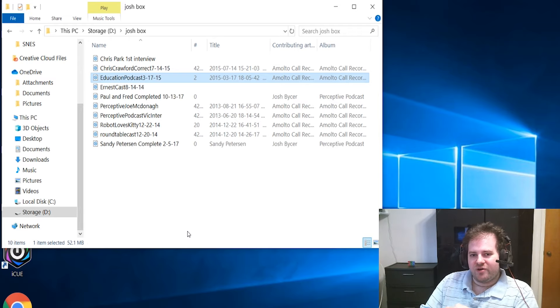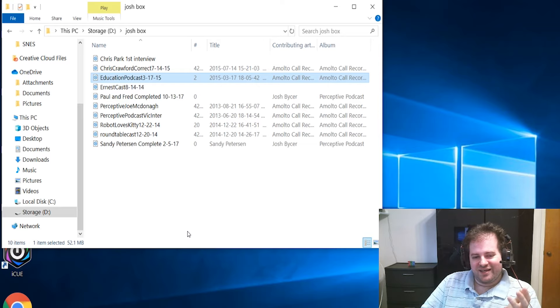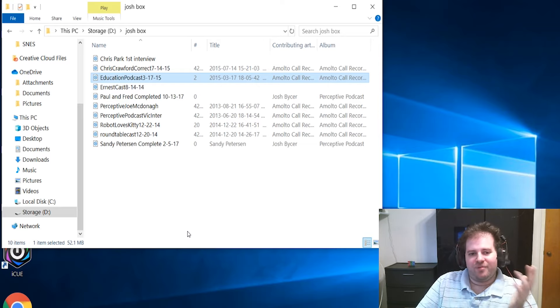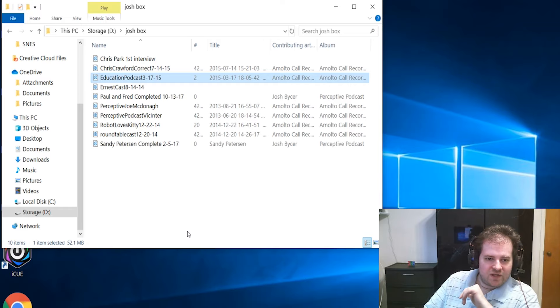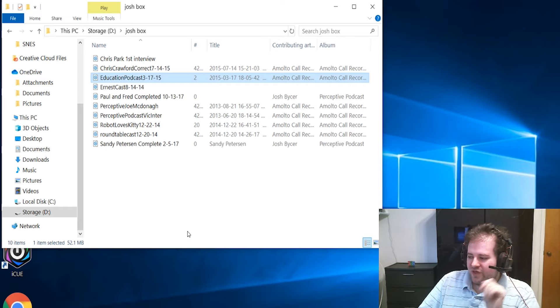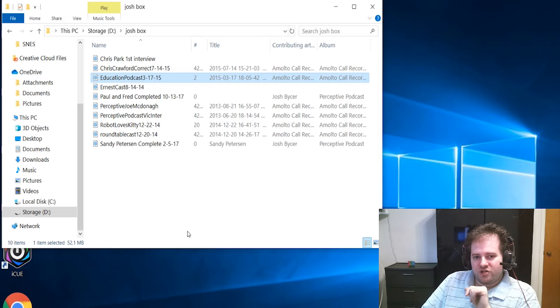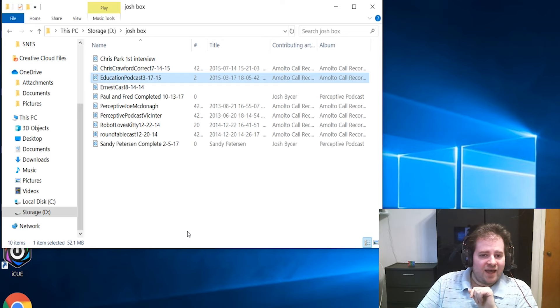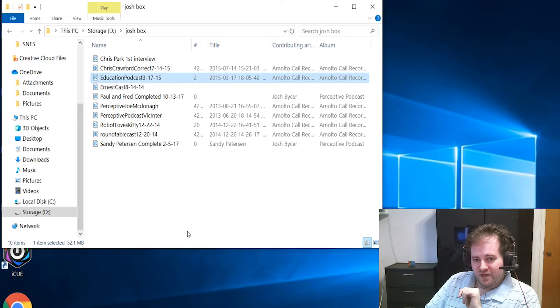Just a very interesting cross-section of podcasts I have here. Those will be included in the Josh boxes that I have just about finished preparing, and I hope people enjoy listening to them.